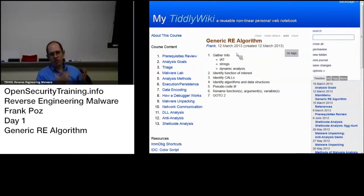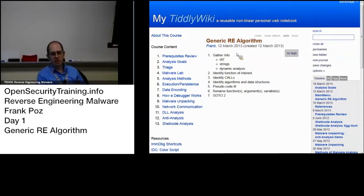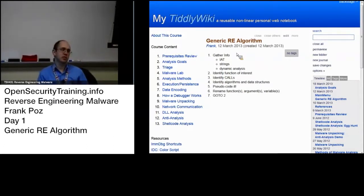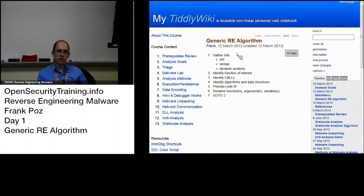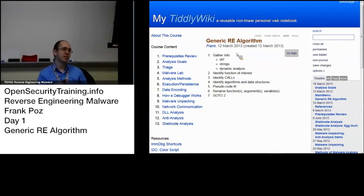Then, based on that information and what you want to find out from it, you identify a function of interest — basically, where to start. Once you've identified a function, you take a look at the calls that are going on. Put the cursor on a call so it highlights the calls, and take a look at those to help inform you what's going on.